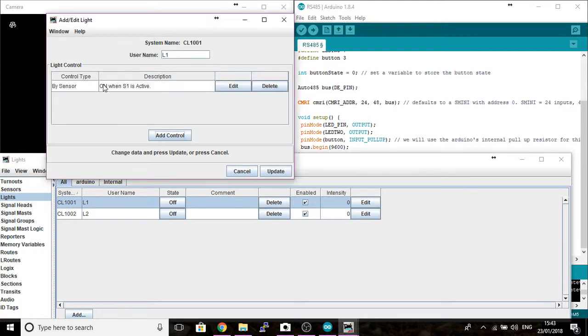If we click create new, so we've now got our sensor set up here as a control for our light. Click update.